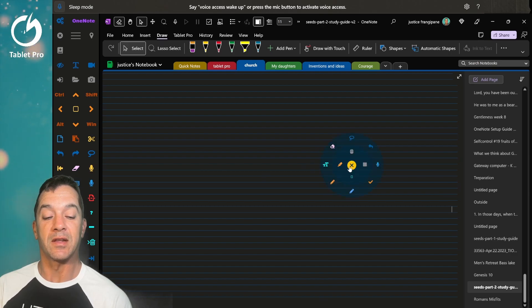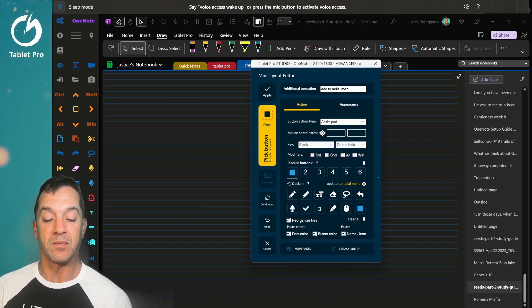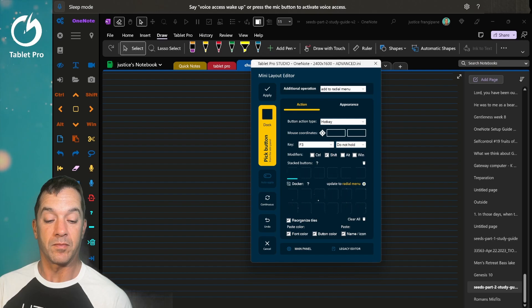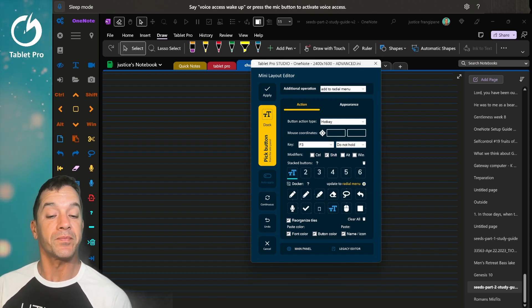All right, let's edit that back. All right, there we have it.